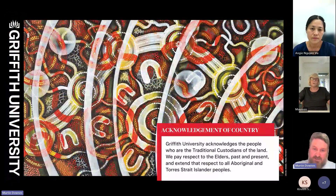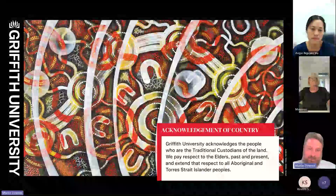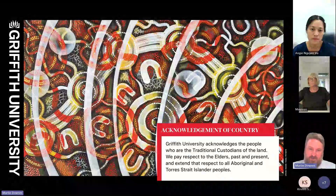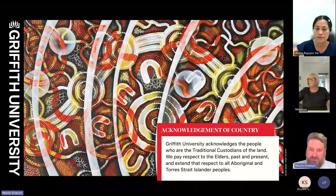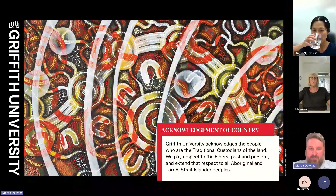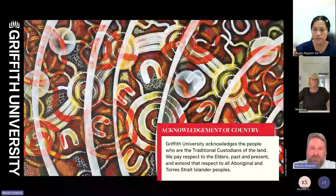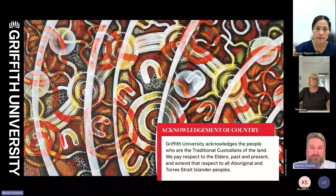I'd like to acknowledge the people who are the traditional custodians of this land, the Yugarapul and Turrbal people, and we pay our respects to elders past and present and extend our respects to all Aboriginal and Torres Strait Islander people.